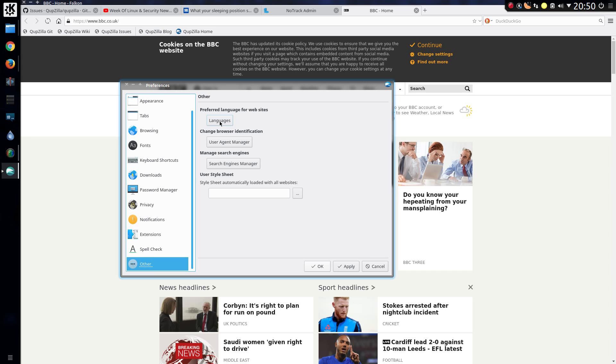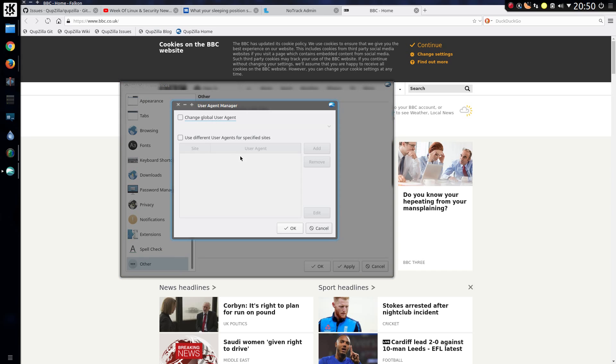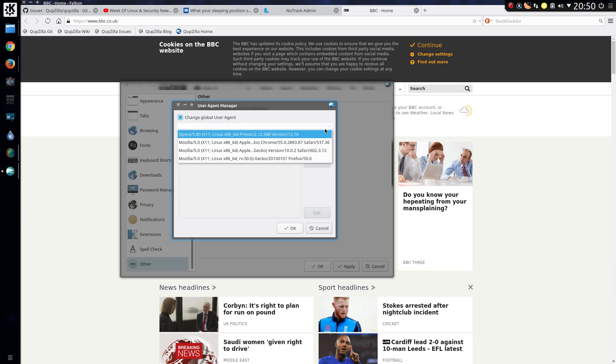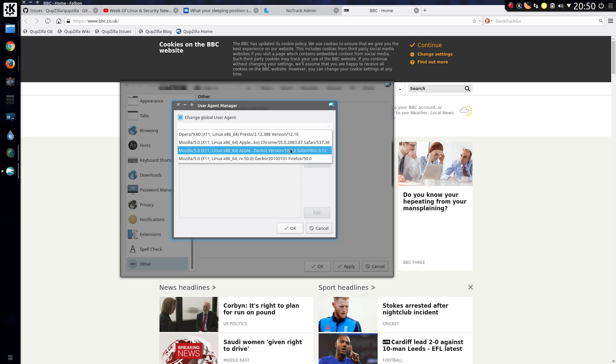And the other options. Languages for websites. The user agent. And search engines. So the user agent by default does identify it as a Falcon. So you can change to a different user agent. So we can have Opera, Chrome, Safari and Firefox.